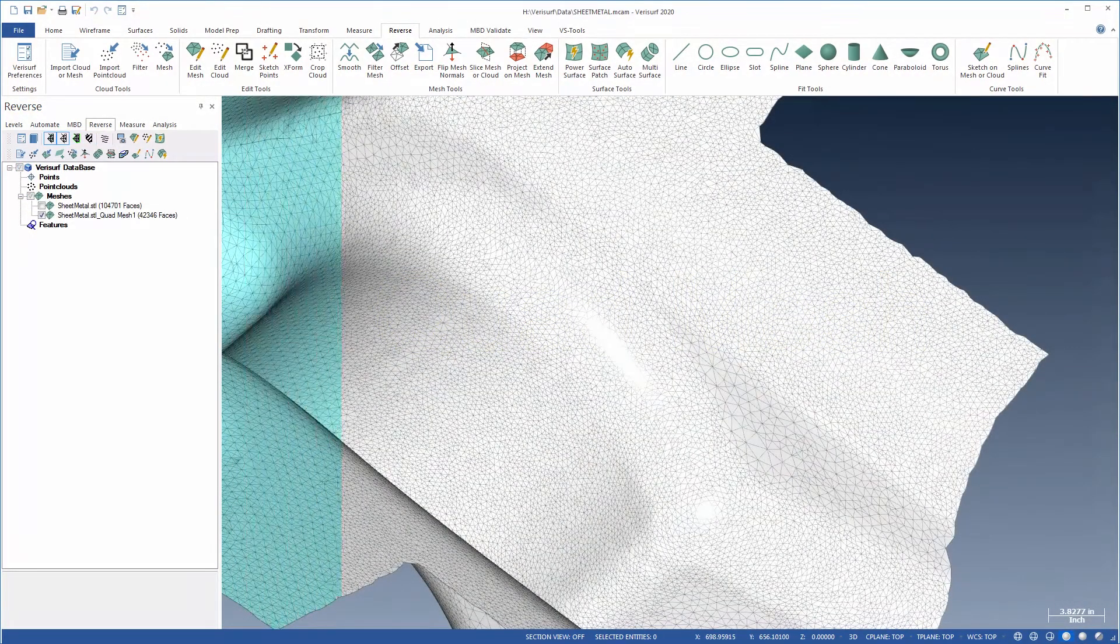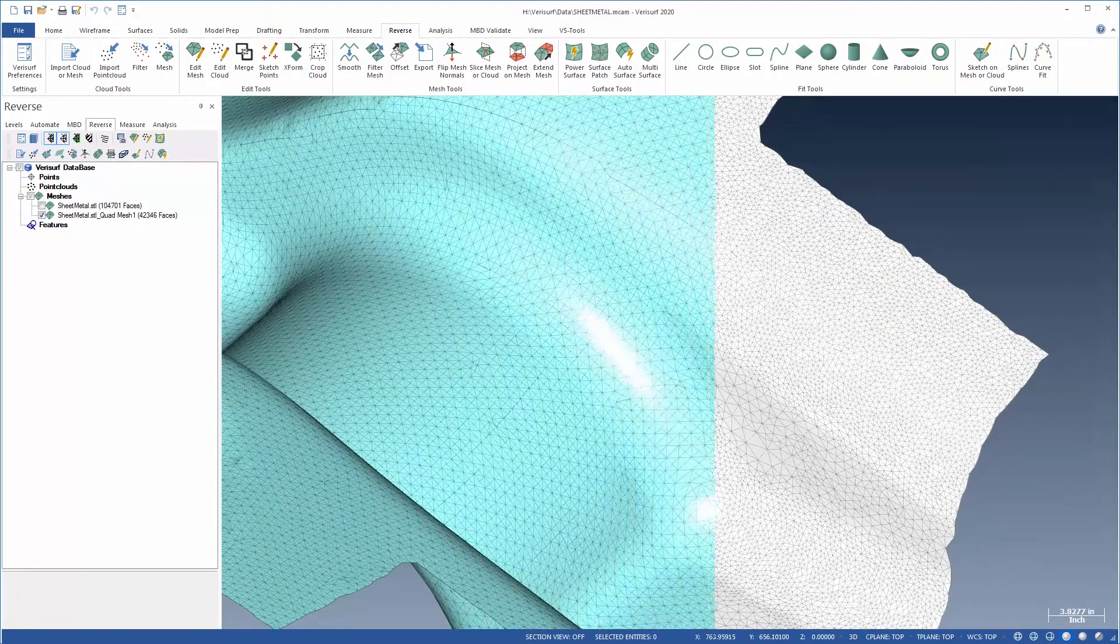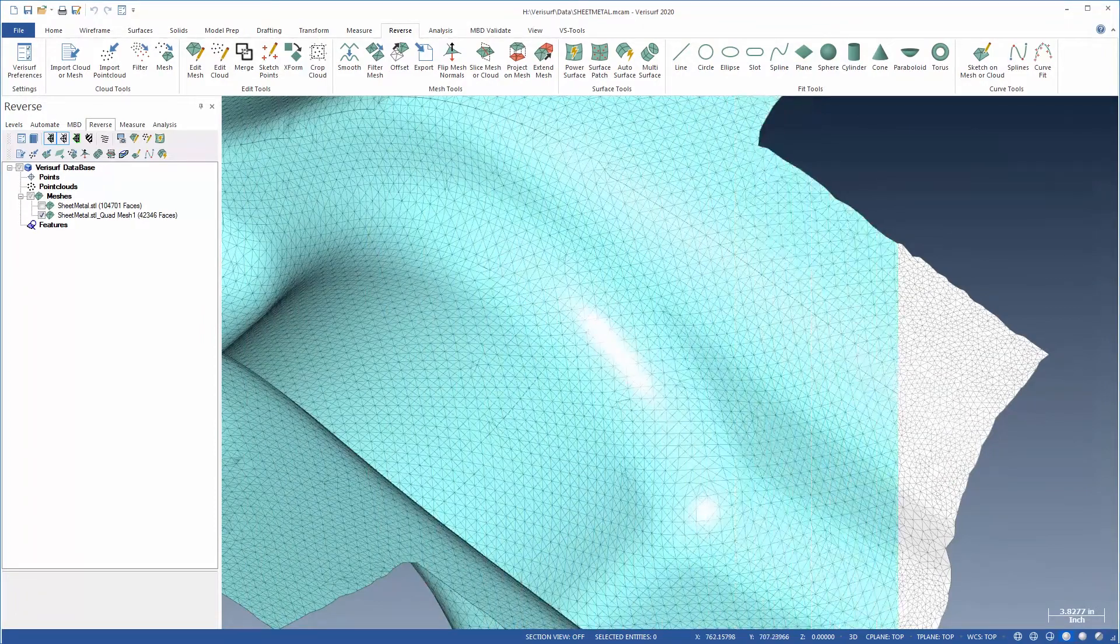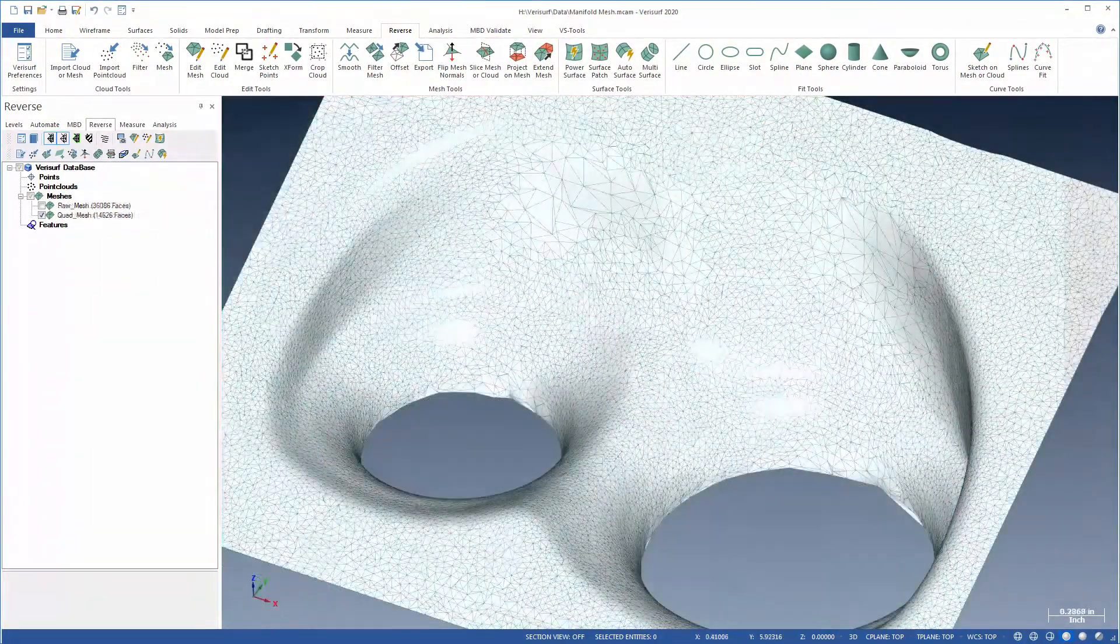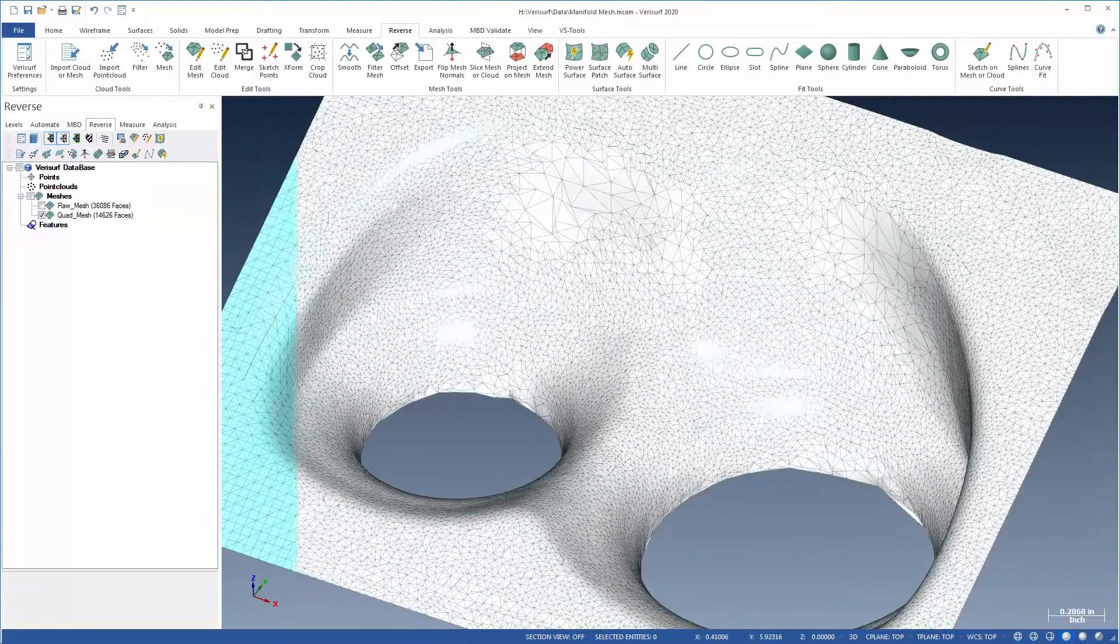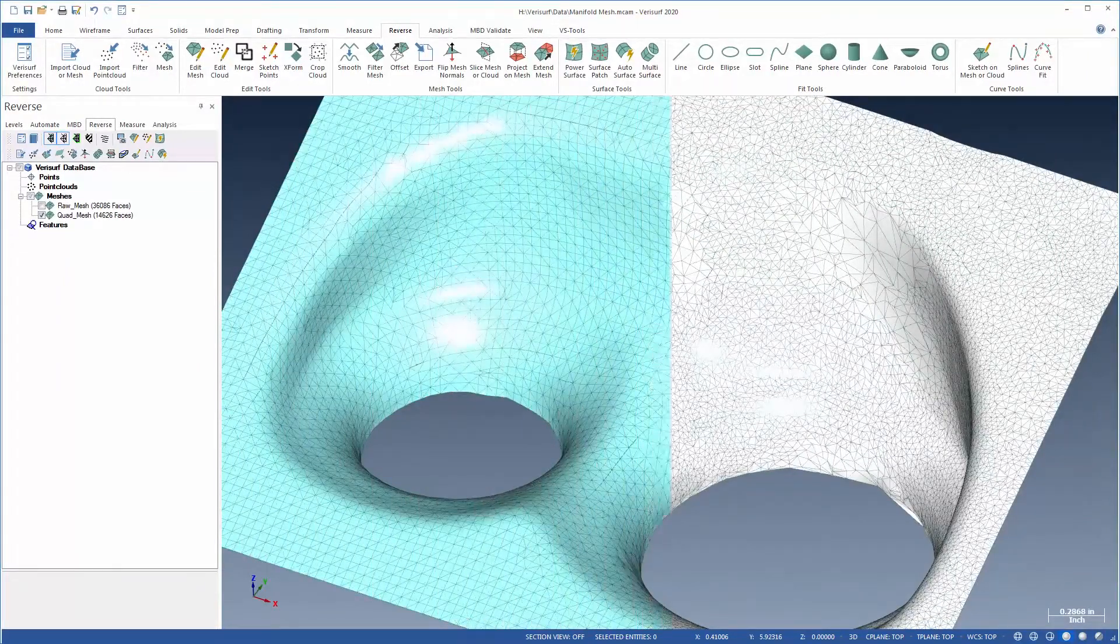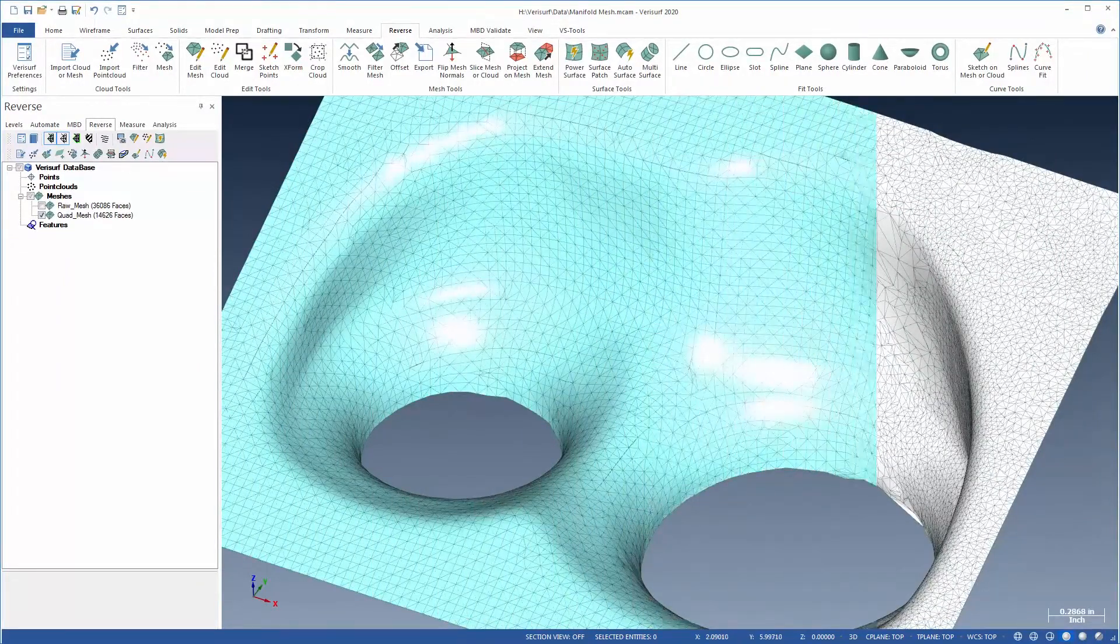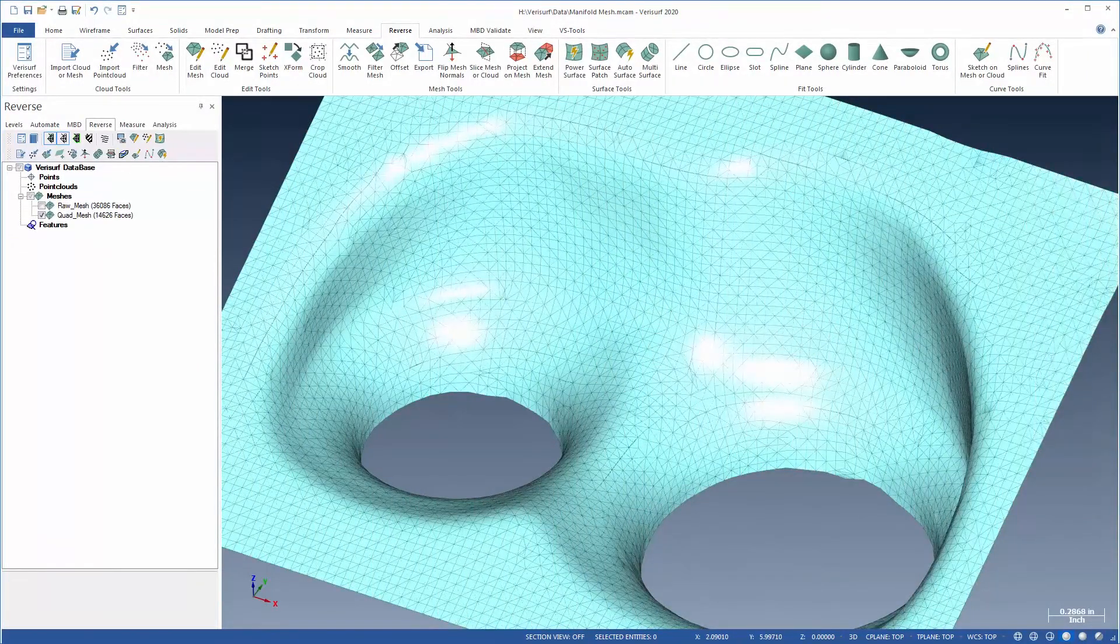QuadMesh creates triangles from the quadrilaterals that follow the flow of the mesh curvature. It's used to improve mesh quality prior to surfacing and to align the mesh with the part edges to optimize toolpath programming.